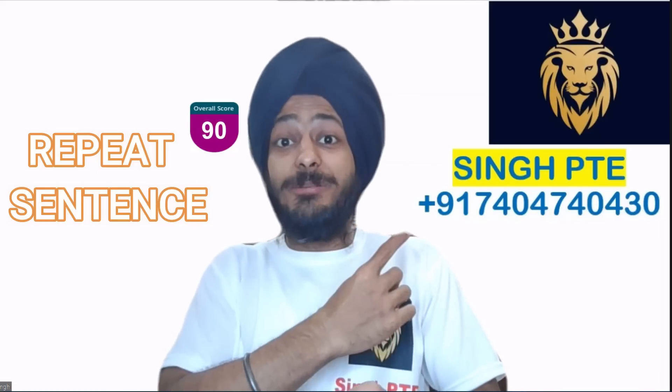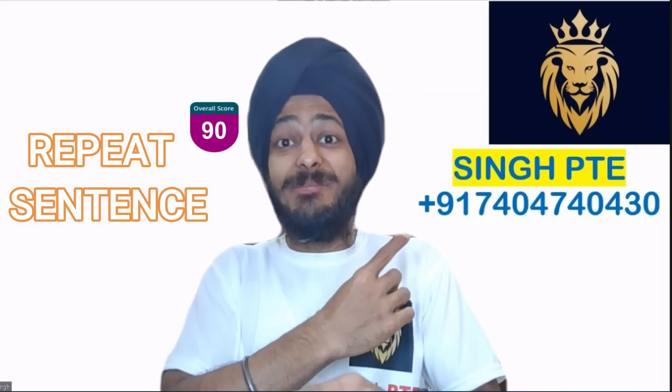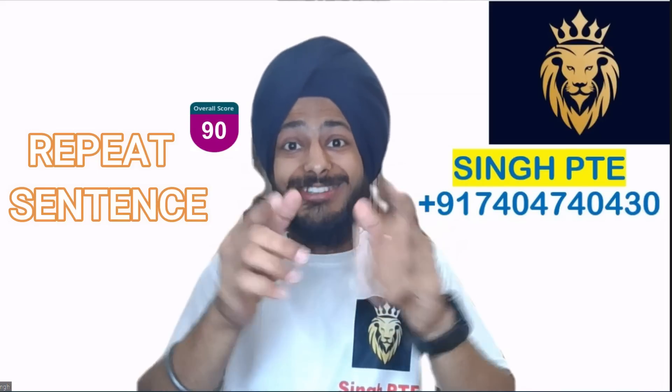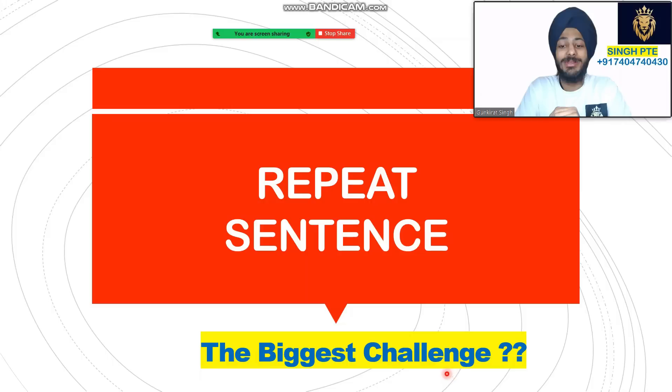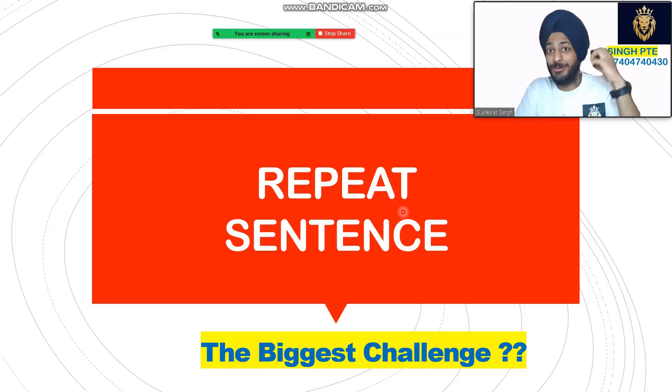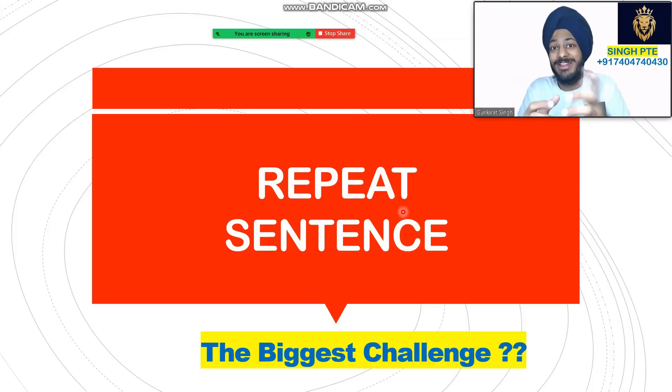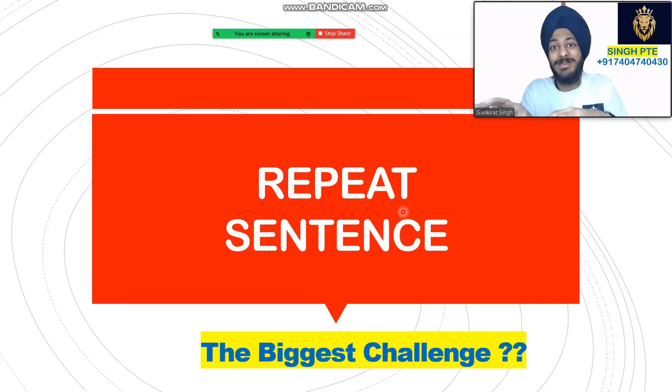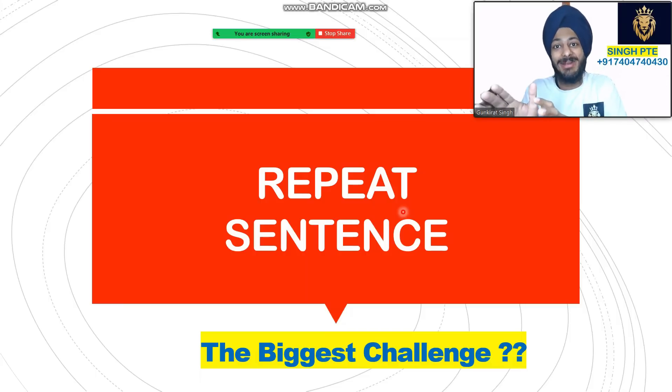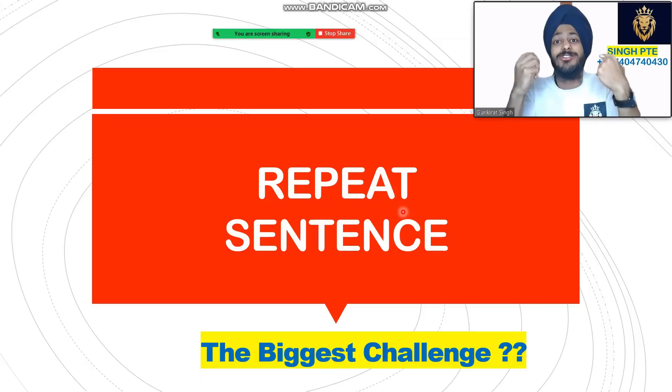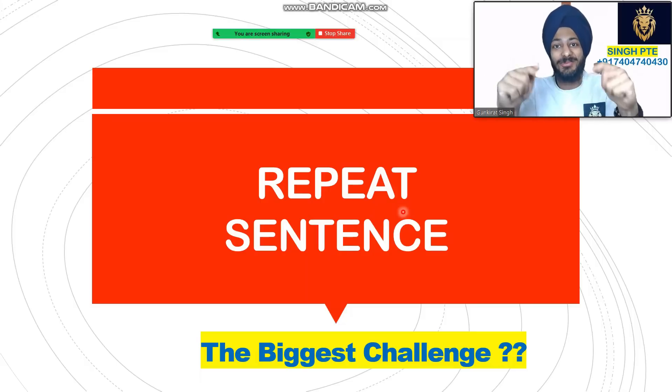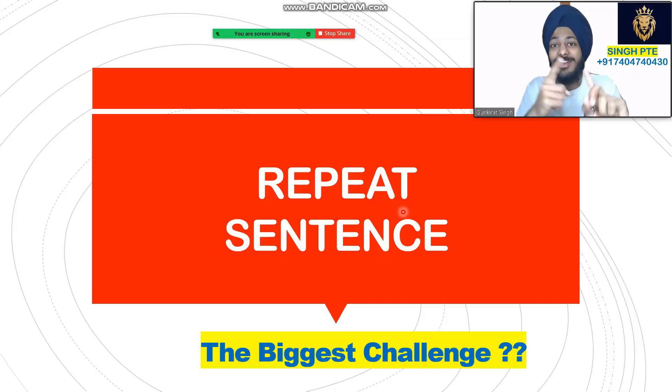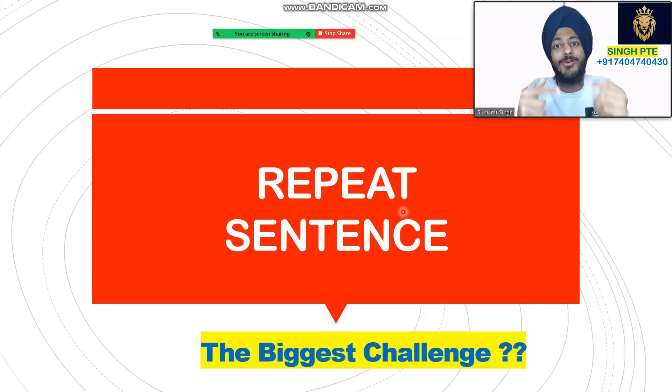Please subscribe to our channel Singh PTE for more videos. Let's start. The biggest challenge in Repeat Sentence is listening and speaking simultaneously. You can hear it but when you speak you mumble. Sometimes the sequence gets mixed, or in the greed for one or two more words you make mistakes. Remember, it's about responding and understanding. That's what I'll tell you today.